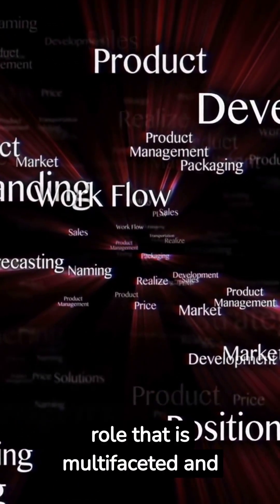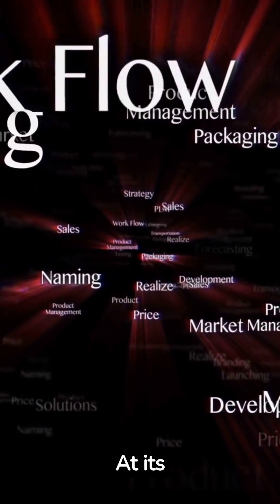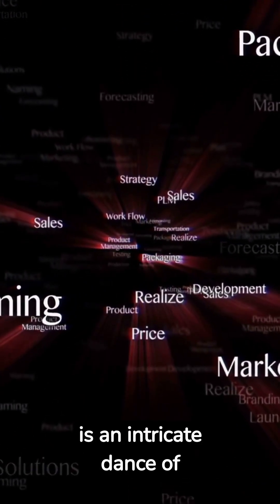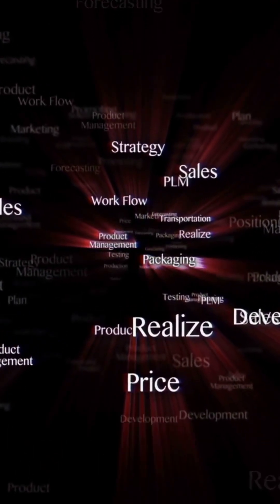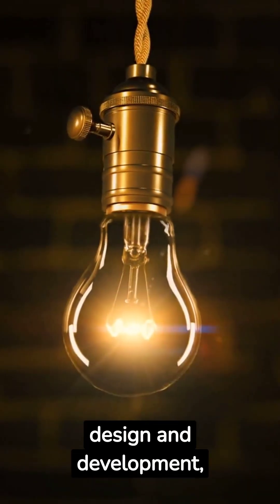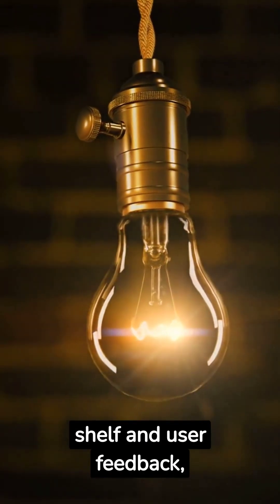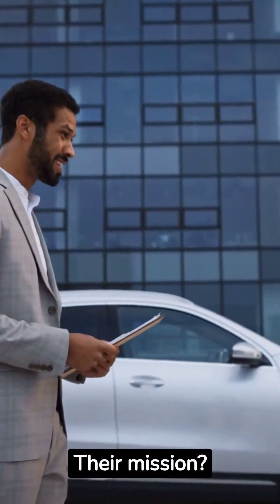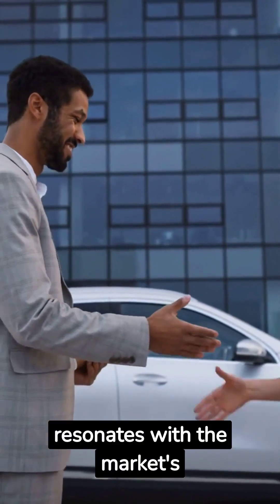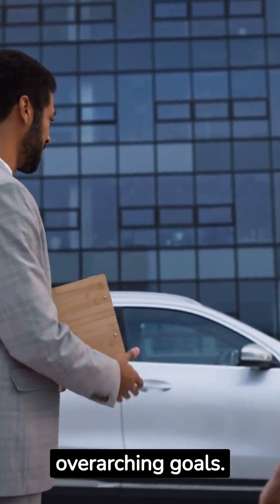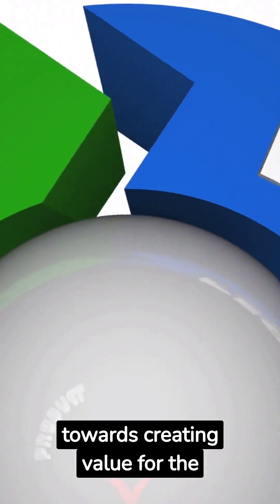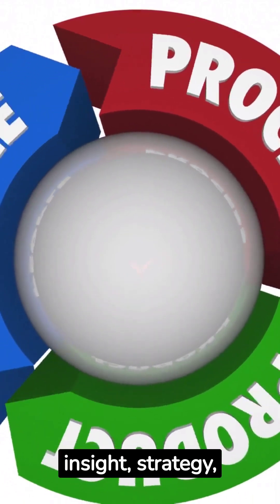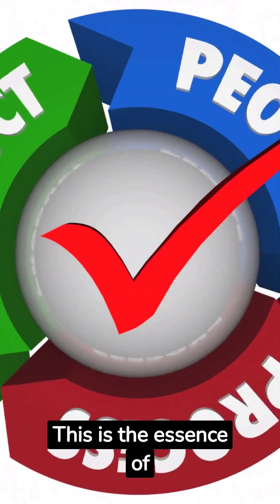In the expansive world of business lies a role that is multifaceted and pivotal: product management. At its heart, product management is an intricate dance of planning, forecasting, and marketing products throughout their entire lifecycle—from the initial spark of an idea to the rigorous stages of design and development, all the way to market and user feedback. The product manager is at the helm, steering the ship with a mission to deliver a product that resonates with the market's demands while harmonizing with the company's goals. Every decision, every strategy, is geared towards creating value for both user and organization. This is the essence of product management.